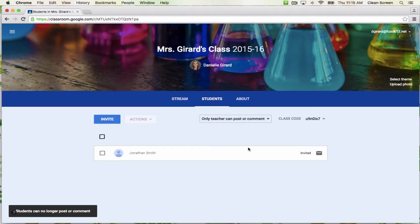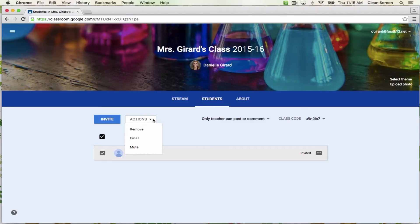Another tool on the students page is this actions button. I can check the box next to a student's name and the actions button will be activated. Here I'm able to remove the student from my class. If we had email turned on, I'd be able to do that. I can also mute them. If I allow students to post and comment to the stream and a student is misbehaving, I can mute them or take away only their rights to post and comment.